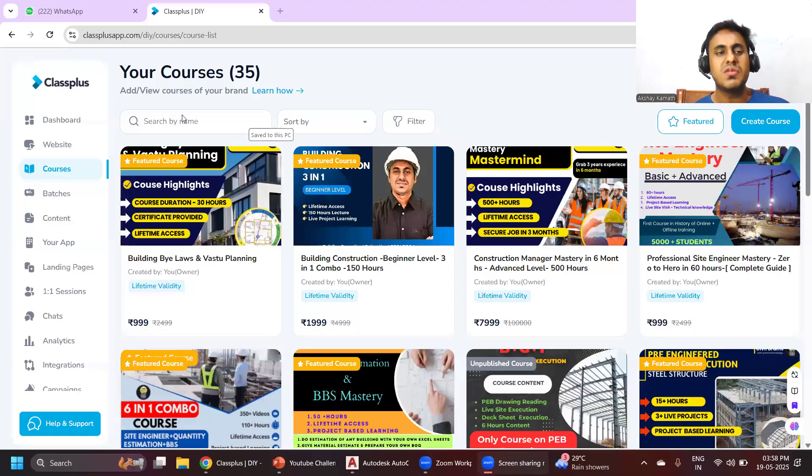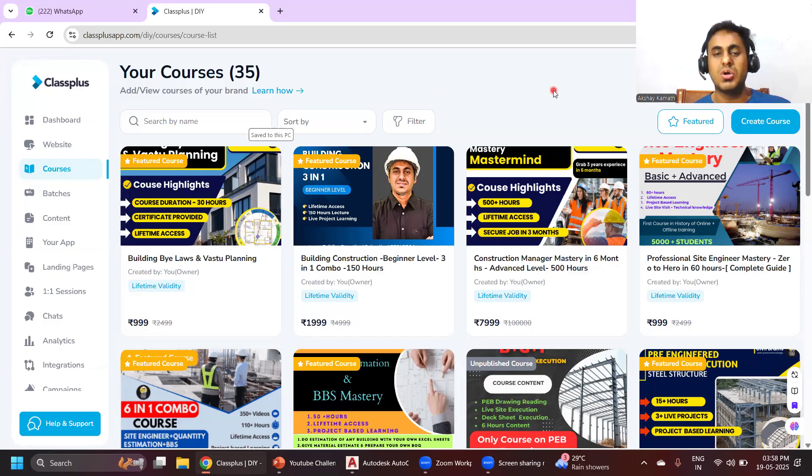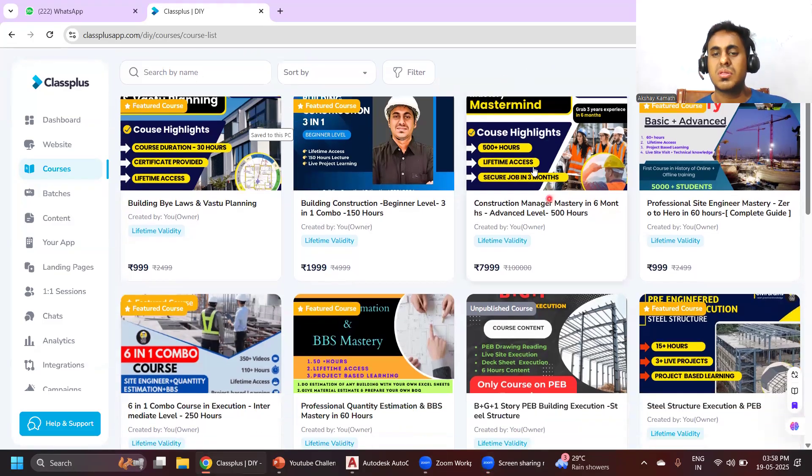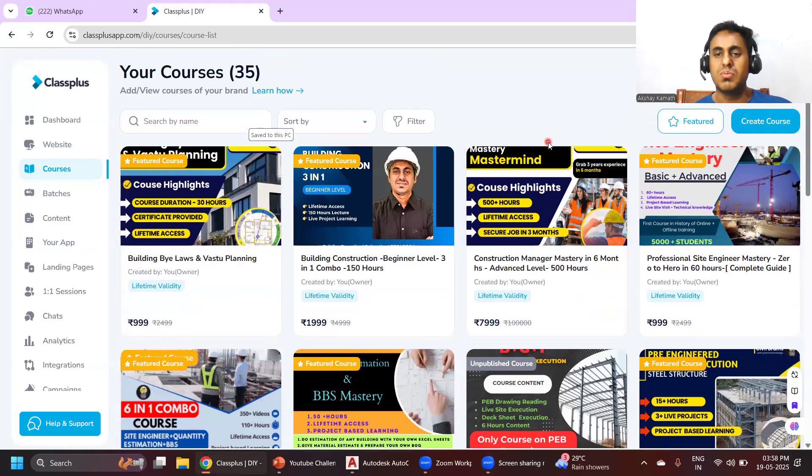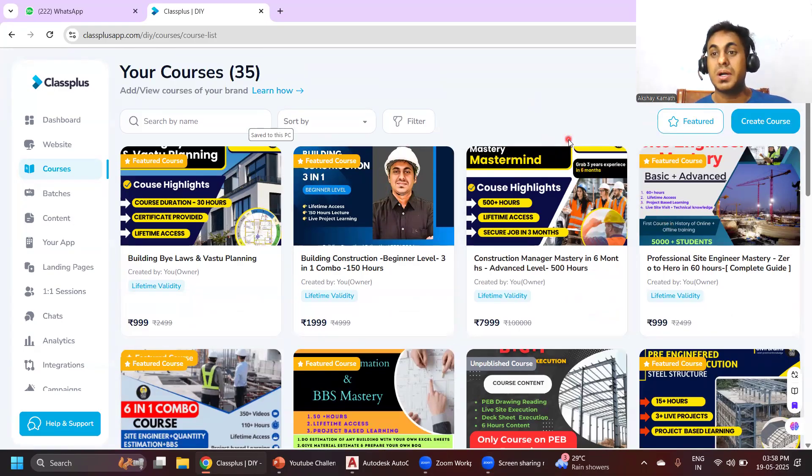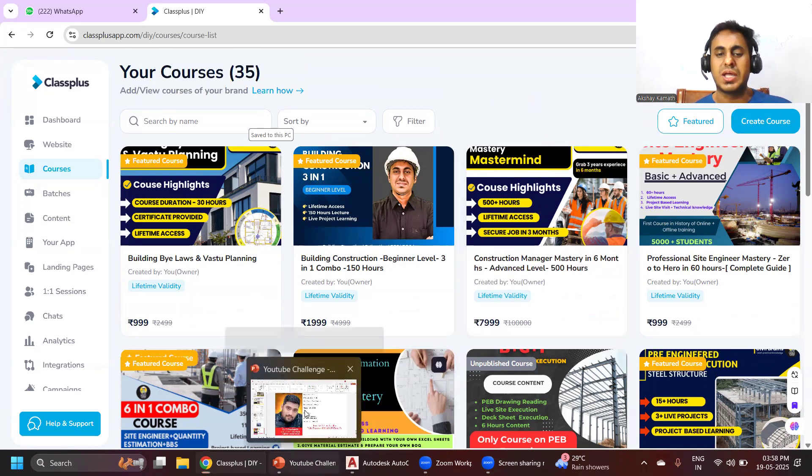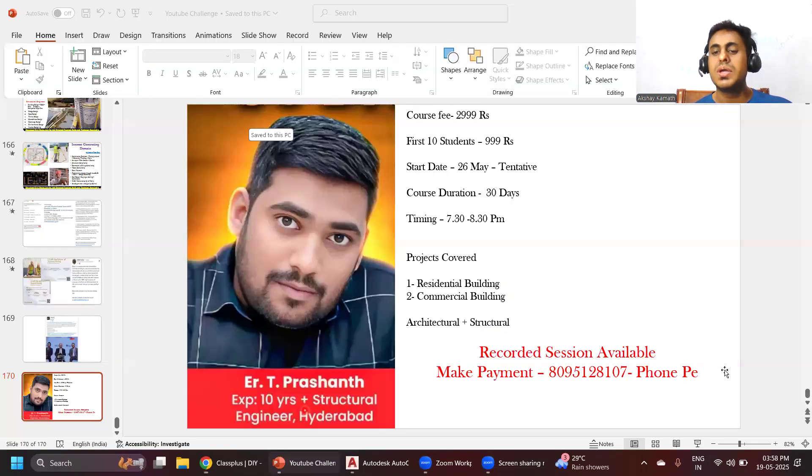Apart from that, if you are interested to learn other things like site execution, estimation, drawing part, and basic concrete technology - how to do the execution on site and all - you can download my Civil Prince app where all these courses are recorded by me. If somebody is interested to learn the drafting part and architecture planning part, you can enroll in this particular live program.